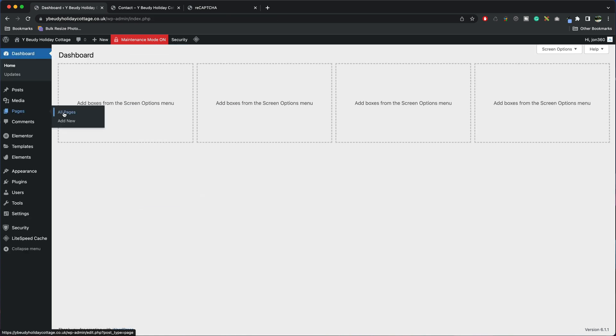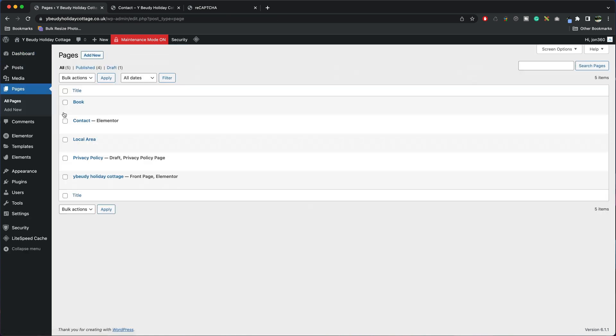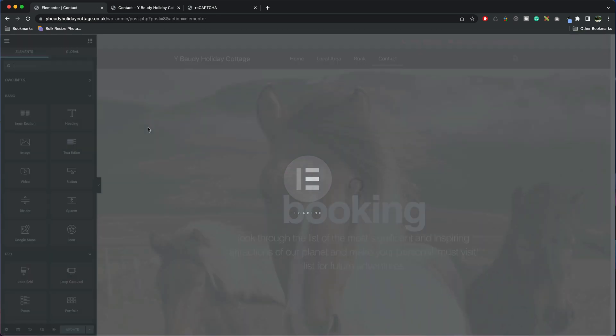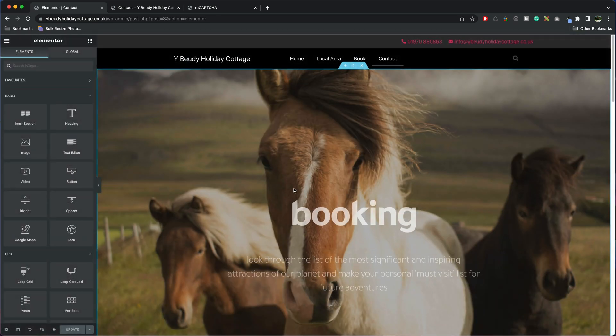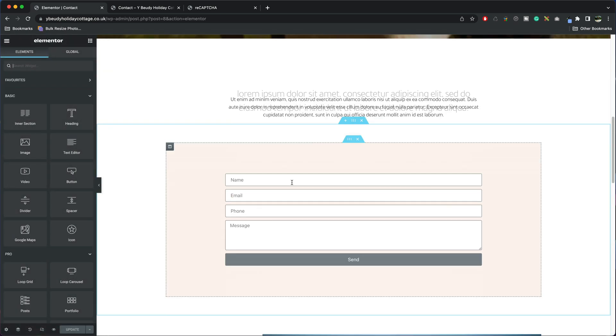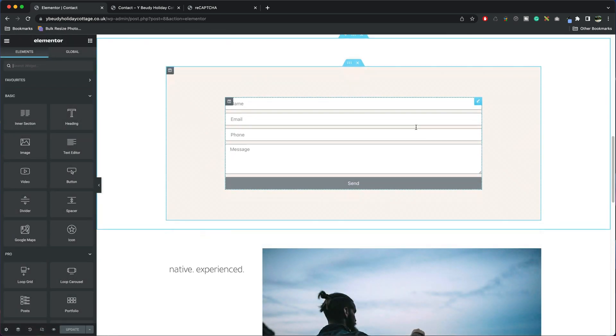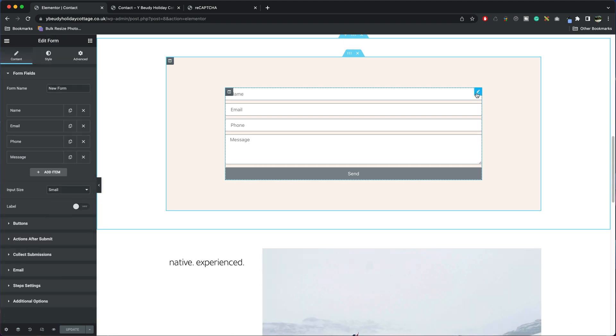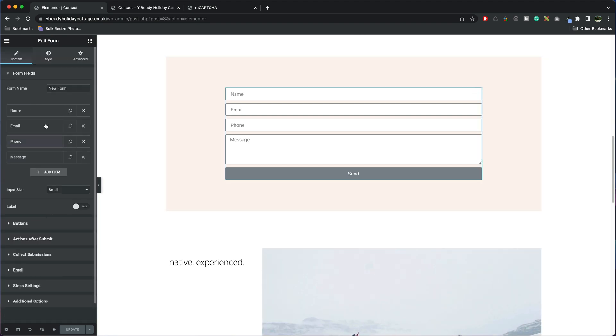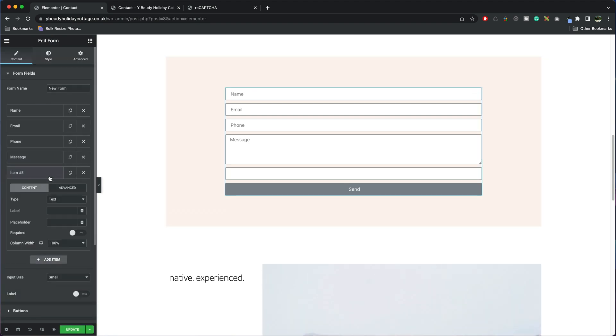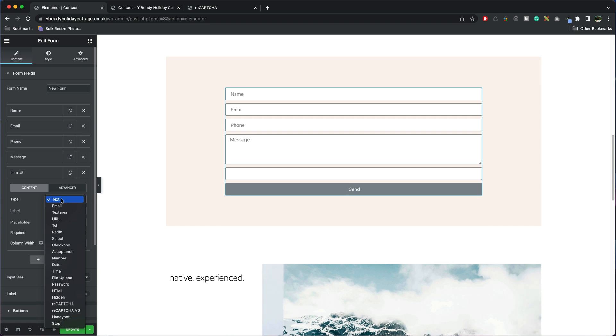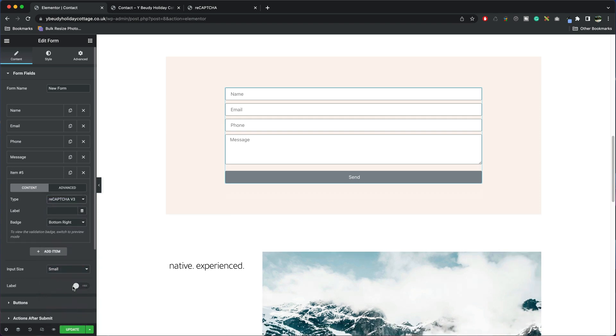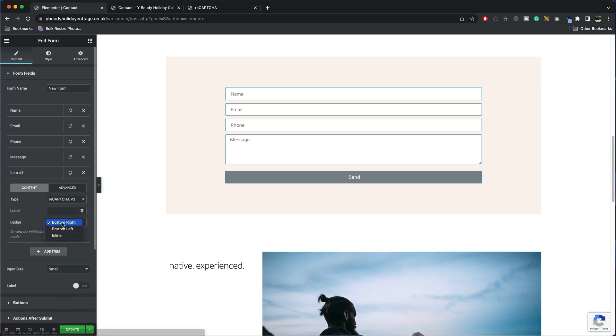Next you want to go to your page with the contact form on it, go to Edit with Elementor. All we've got to do is scroll down, click on the contact form and then on the form fields add an item and then you want to select reCAPTCHA v3 and I always like to put it on the inline.